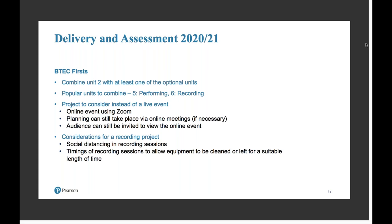Combining the event with the assessment for performing means you can cut down on assessments around those units and assess the performing with the event that's being put on. So if your learners are performing in that event, you can assess their performance skills with that as well.